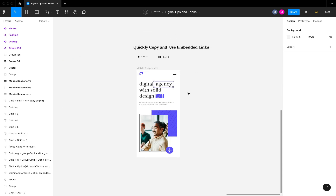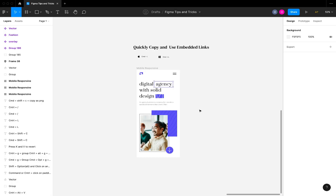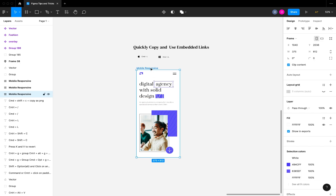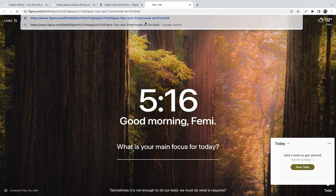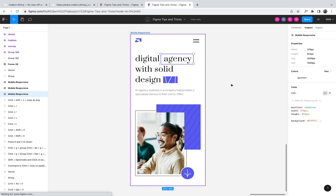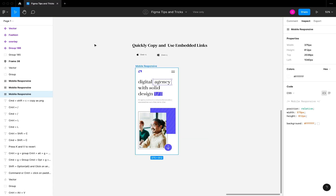Finally, we have quick copy and embedded links. You can go to the Share button and click 'Copy Link,' or use the shortcut Command+L to copy the link. If you want to copy the link to a specific frame, select that frame and hit Command+L — it will copy a direct link to that specific frame. You can then paste it in your browser and it will open directly to that frame.